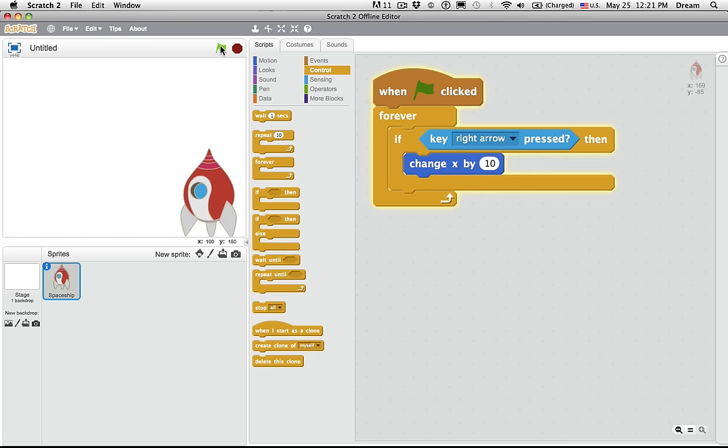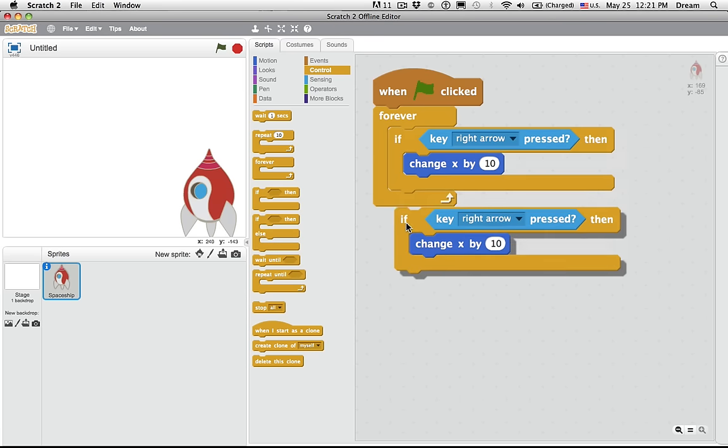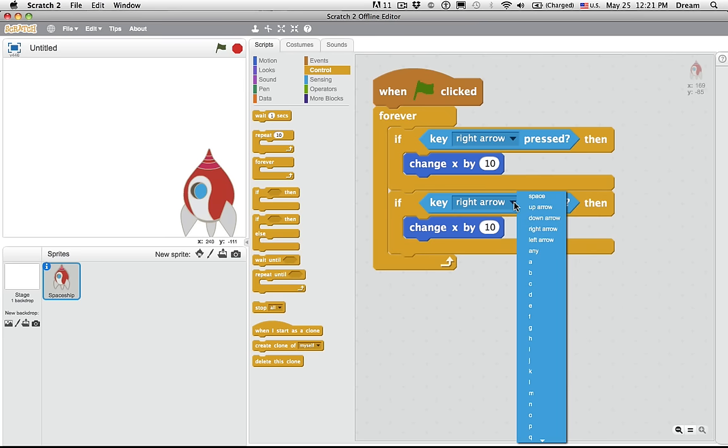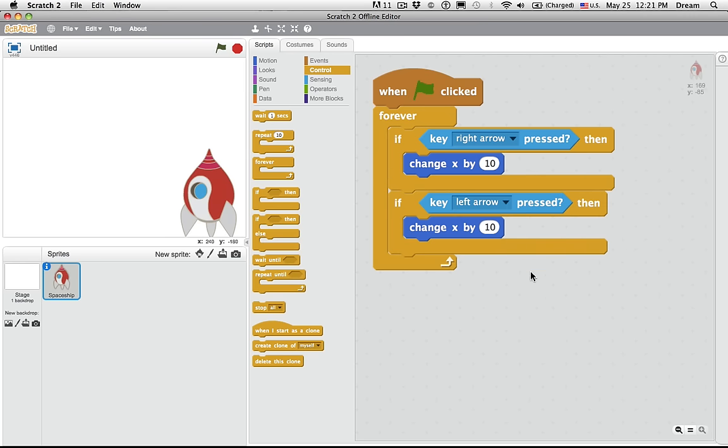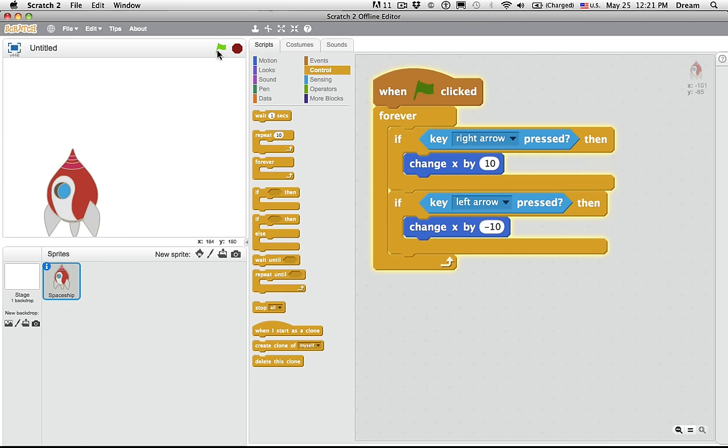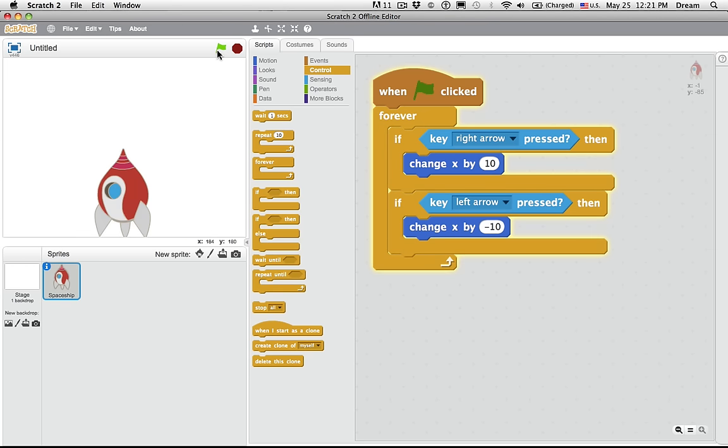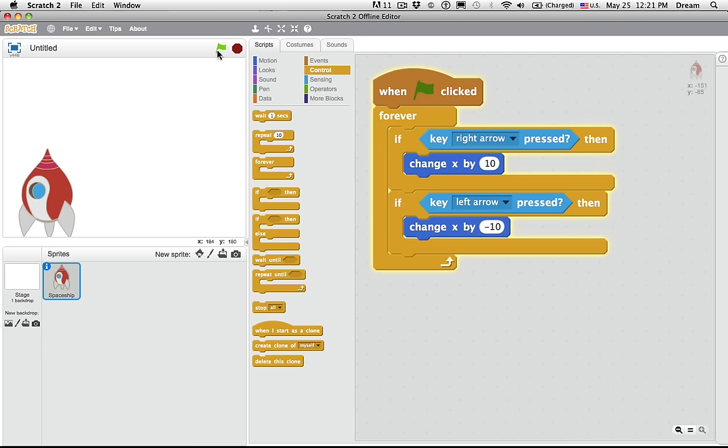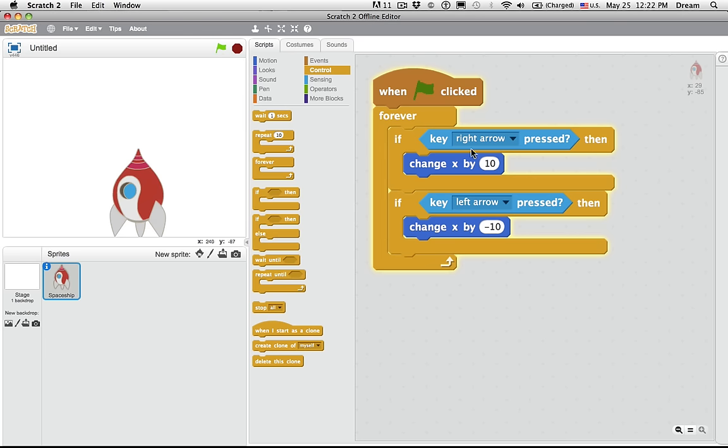But of course, that's the only direction because I haven't programmed the left direction yet. So I'm going to just shift-click on the if, choose duplicate, and say when left arrow key pressed, what do we want to change x by? Of course, negative 10. Now I can go left and right. So the first challenge is pretty straightforward.